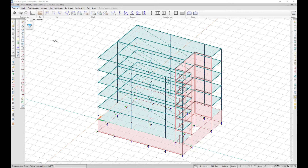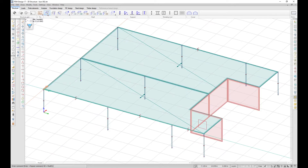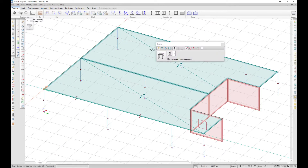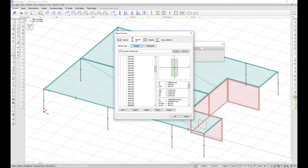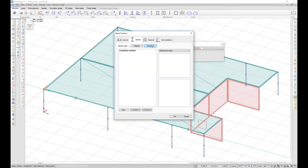It is now possible to define composite cross sections for beams and for columns. In the default settings, under section, you can choose the composite type.